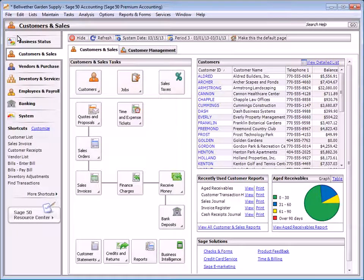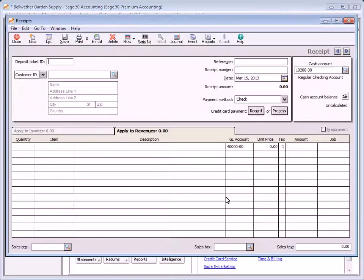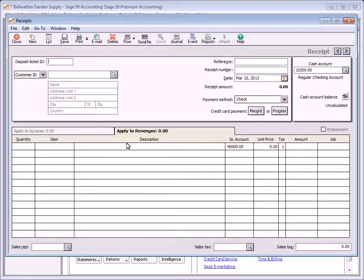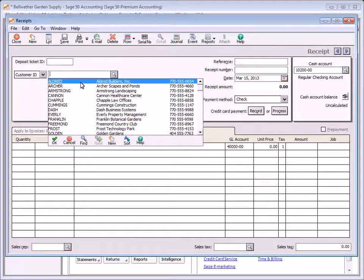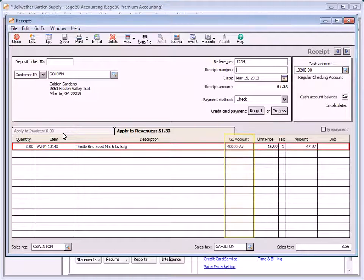To enter customer payments, select Receive Money from the Customers and Sales navigation center. When customers pay invoices, the amount they pay is entered on the Receipts window. Cash sales can also be entered on this window if a customer does not require a printed invoice. Select the Apply to Revenue tab to enter receipts for items not associated with invoices; when a customer without open invoices is selected, this tab automatically displays.